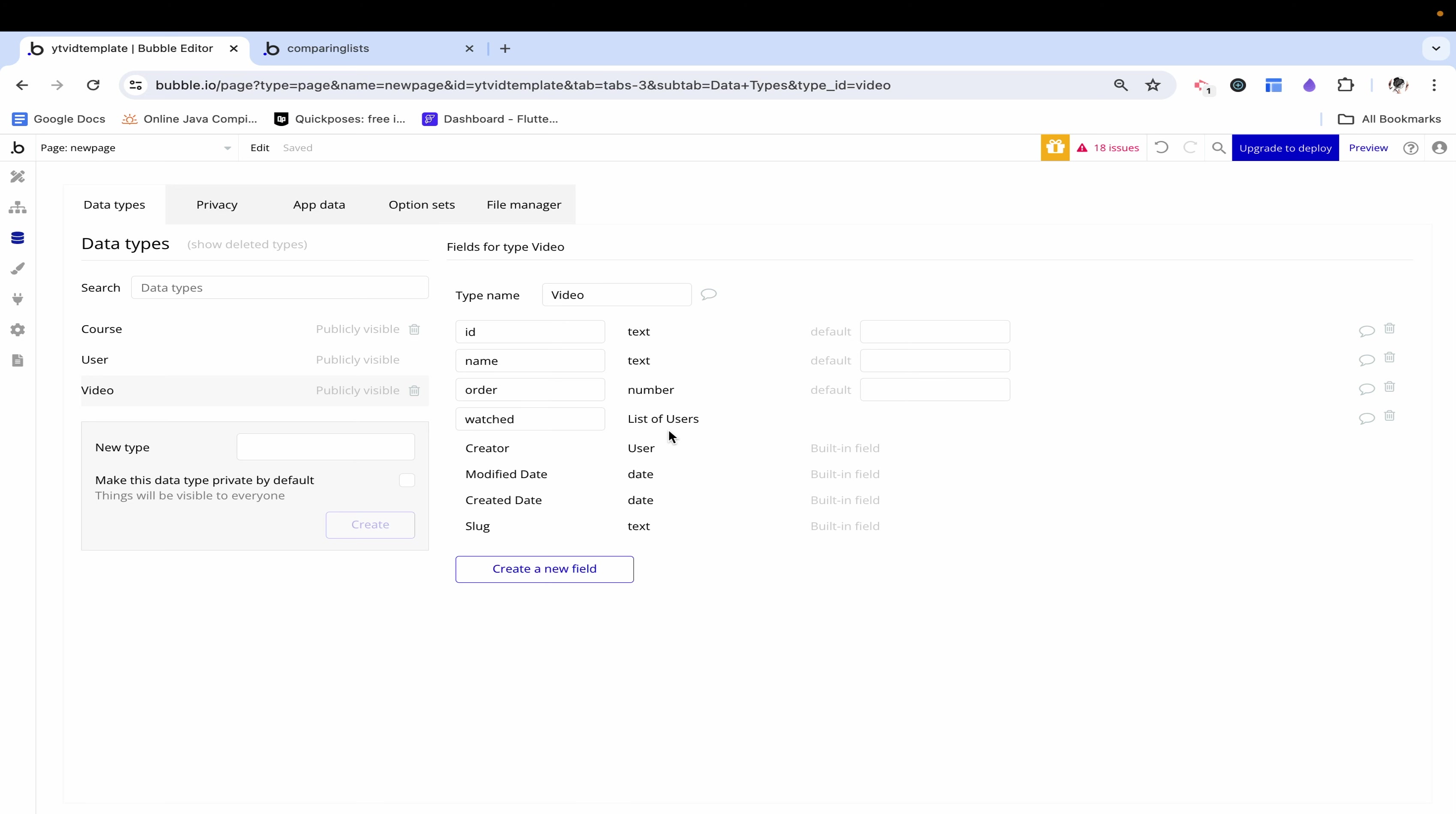As people start to watch the video we add their username to this list. This allows us to keep a rolling list of all the people who have watched the video and check if you've watched the video by seeing if your name is in the list. This will make a little more sense when we actually implement it.